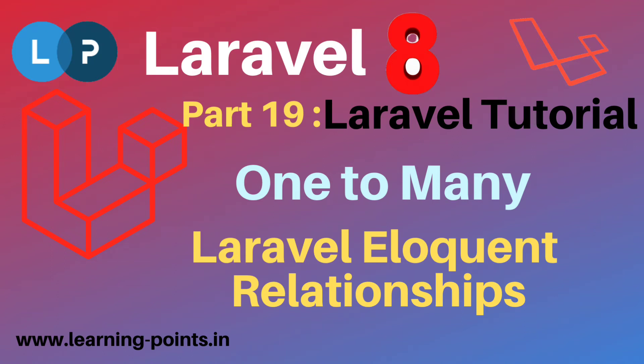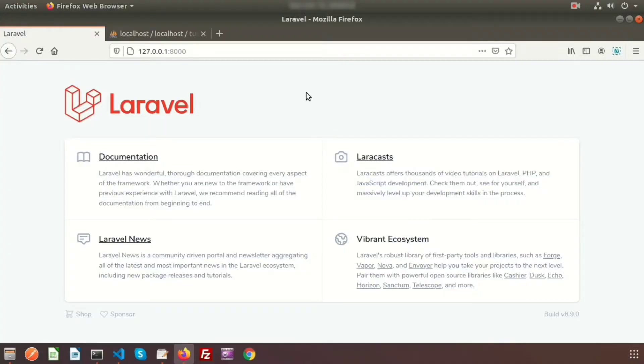Hi friends, welcome back to Laravel 8 tutorial. Last day we discussed about Eloquent 1 to 1 relation. Today I will discuss about Eloquent 1 to many relations. We can only use this type of relationship when one table's data is related to another table's multiple data — that means when one table is logically related to multiple records.